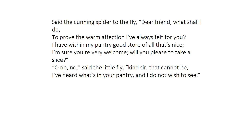The spider then tries to make the fly feel guilty: 'Dear friend, what shall I do to prove the warm affection I've always felt for you?' Then he offers food: 'I have within my pantry good store of all that's nice — I'm sure you're welcome, will you please to take a slice?' But the fly refuses, saying: 'I've heard what's in your pantry, and I do not wish to see' — knowing the pantry likely contains other killed insects.